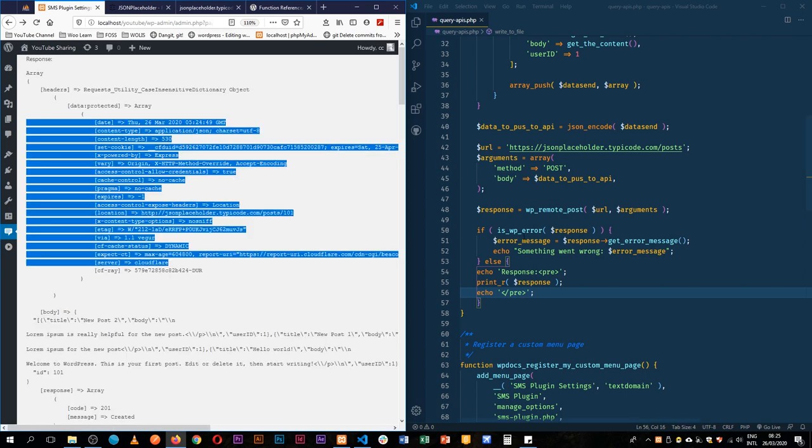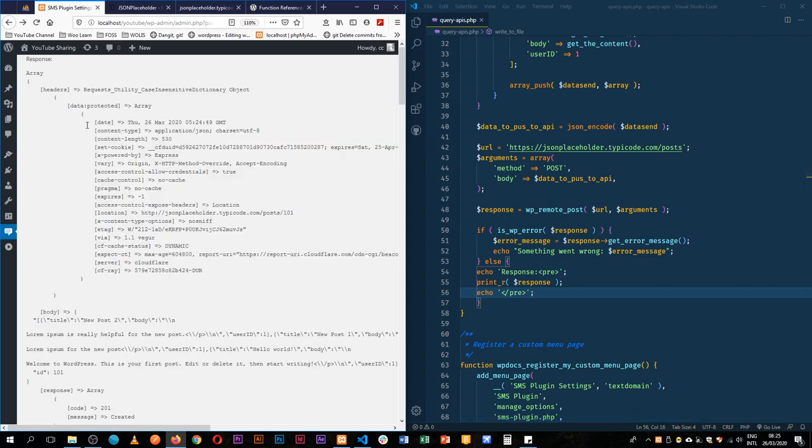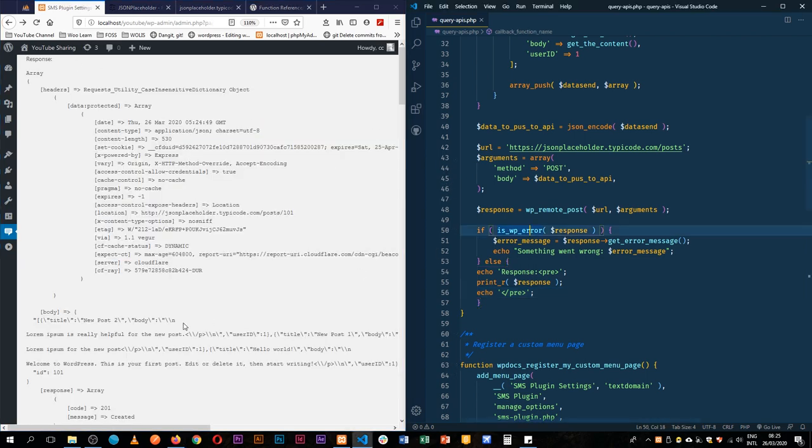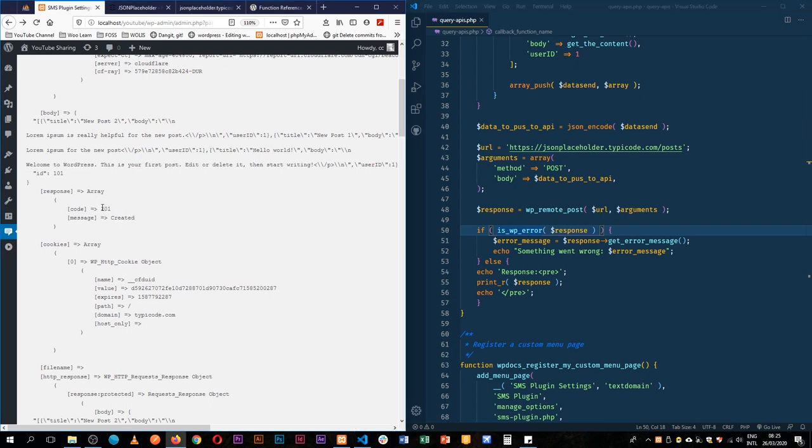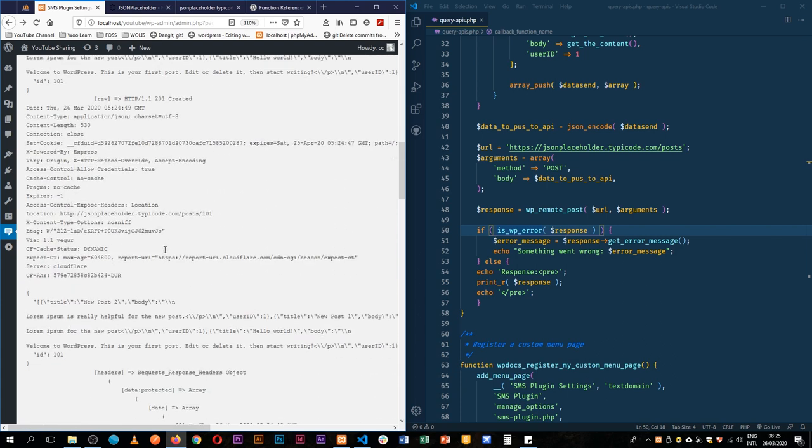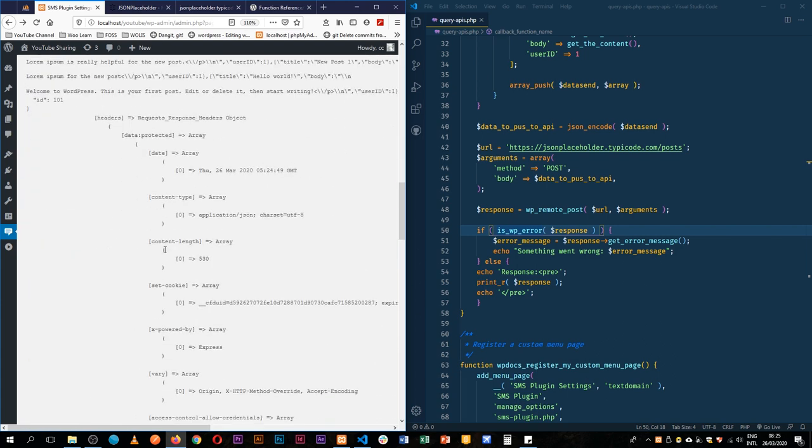So we get back a response like this because it wasn't an error, but because we actually had something that worked out well, and the message says it was a 201 and this information was created.